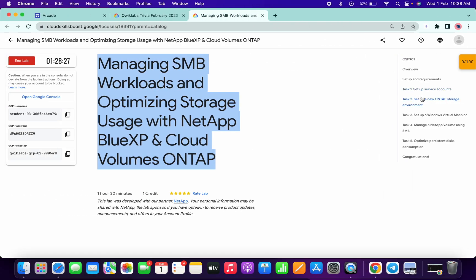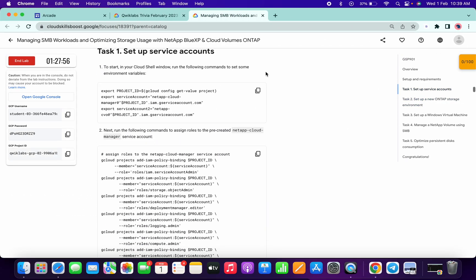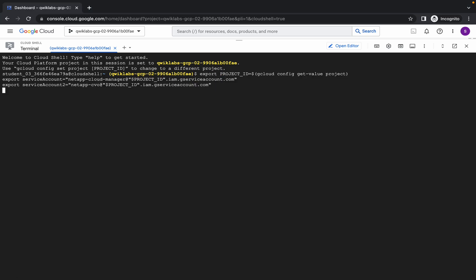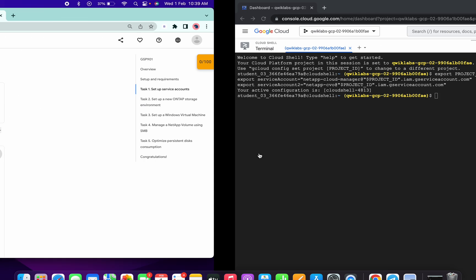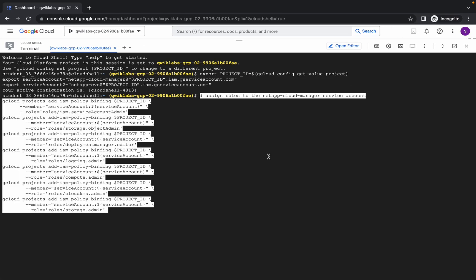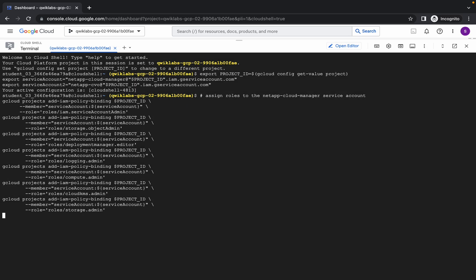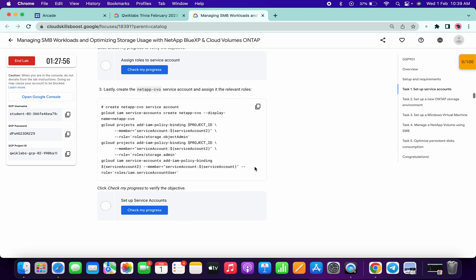Now for task number one, copy the first command and run it. Then copy the second command, run it, and click on Authorize. It will take a few seconds, so just wait. Meanwhile you can copy the third command.